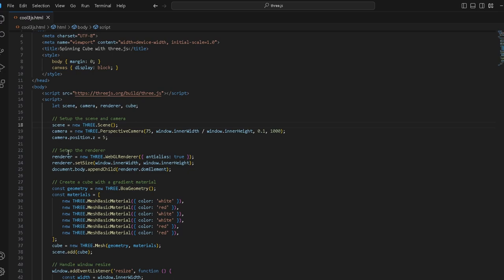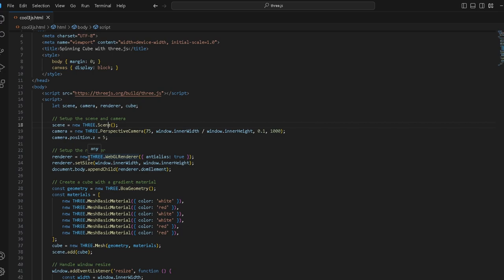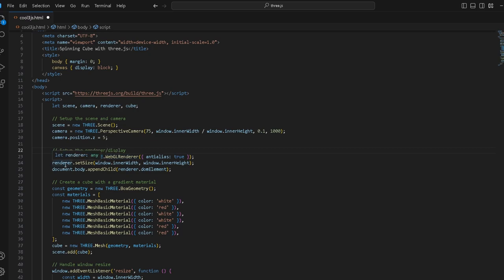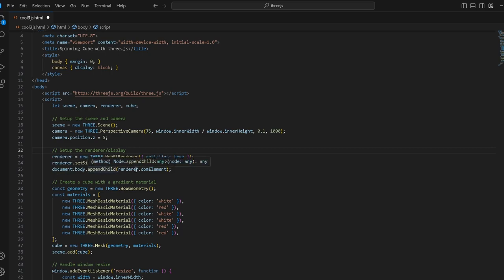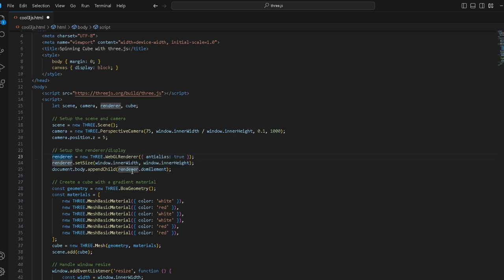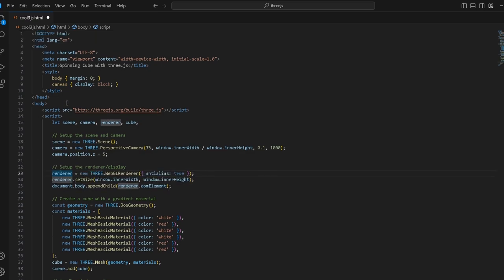Set up the renderer. We create a new renderer so we can actually render something and display it. We create a new WebGL renderer that allows us to view anything. We want to set the size of what we want to render and display, the screen height. Then document.body.appendChild, so we set this renderer to the document body that we created.